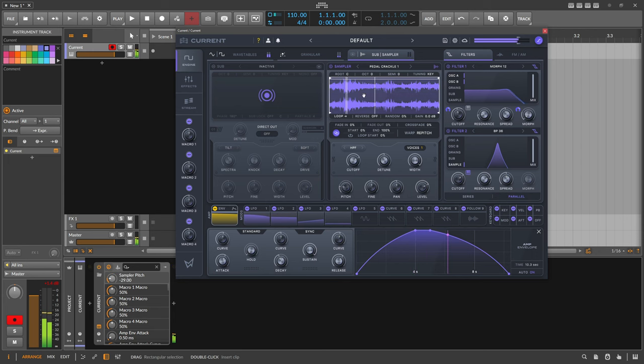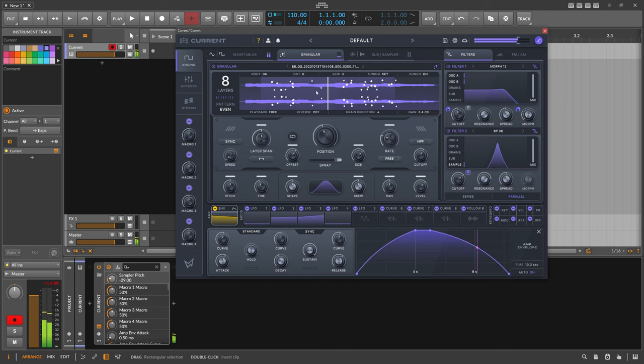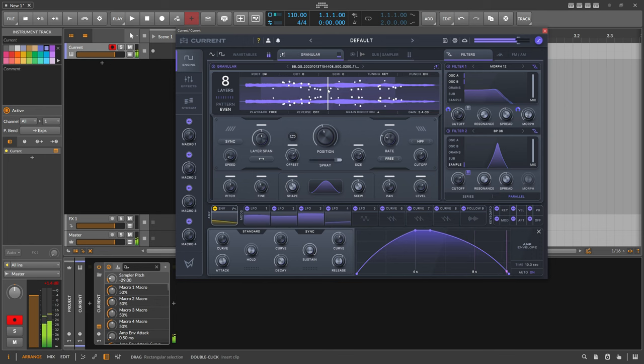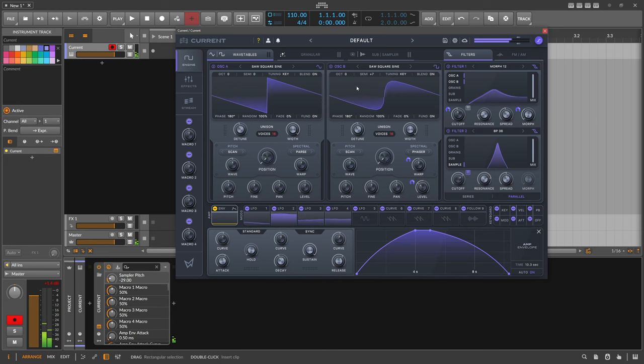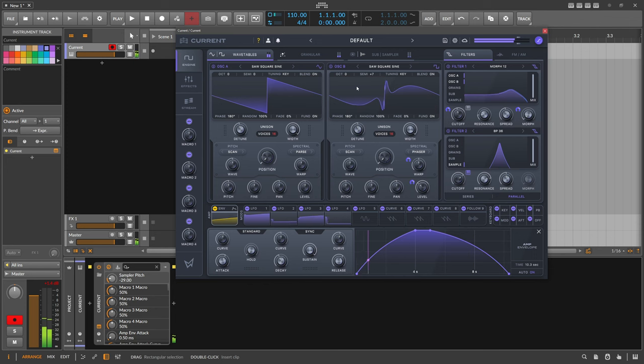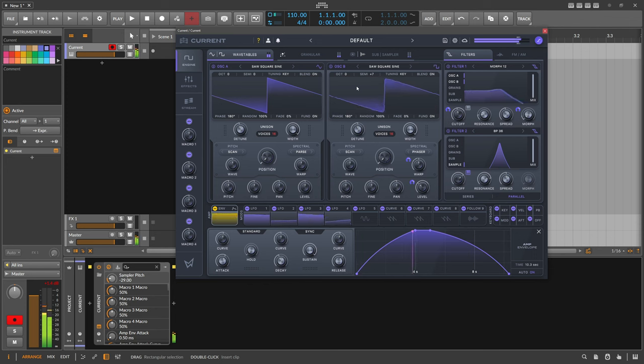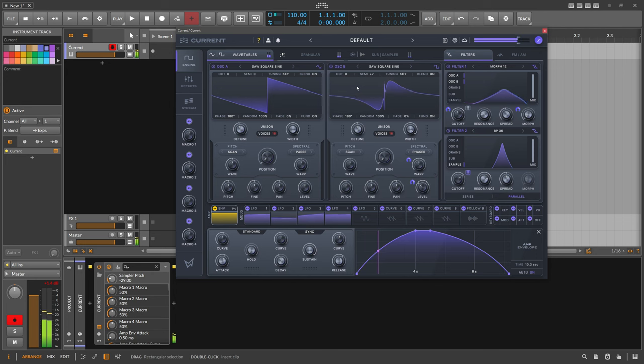So there's a lot of texture in here with the sampler. The granular engine brings in some organic feel from my voice. And then we have some stable frequencies with the saw and the second fifth.